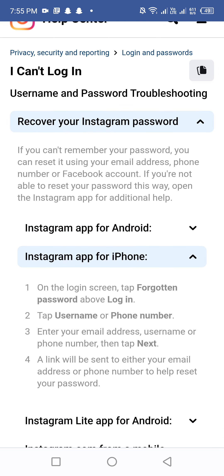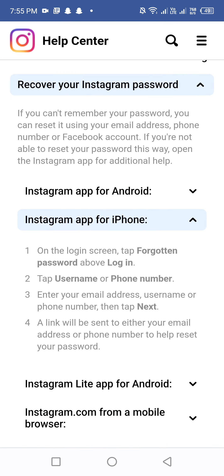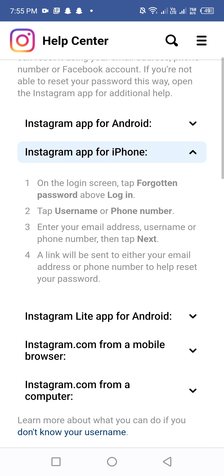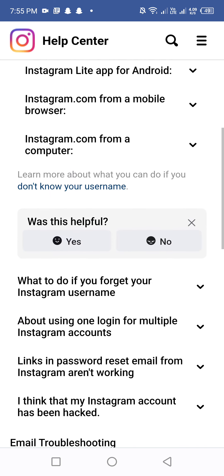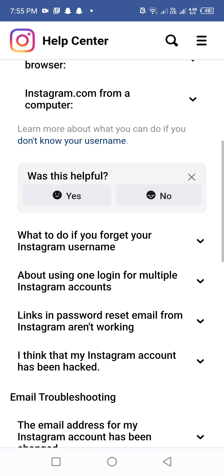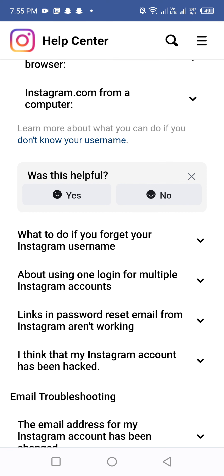After clicking, it will ask you two options: iPhone and Android. You don't need to select either. Scroll down and it will show the option 'Was this helpful? Yes or No'. Click on 'No'.